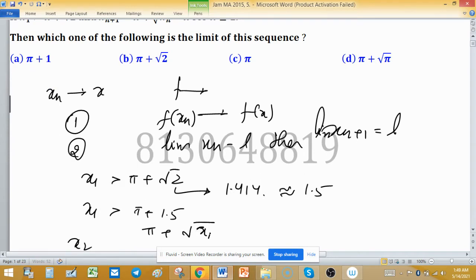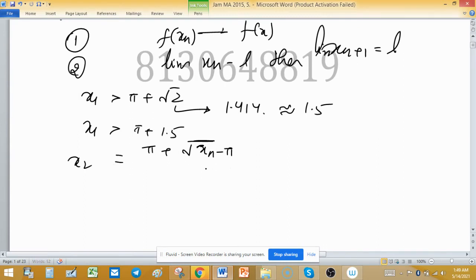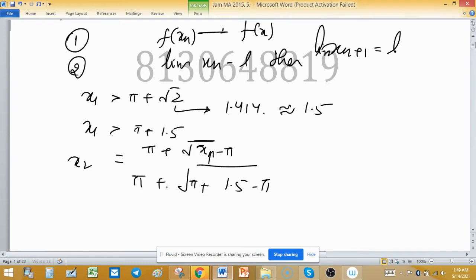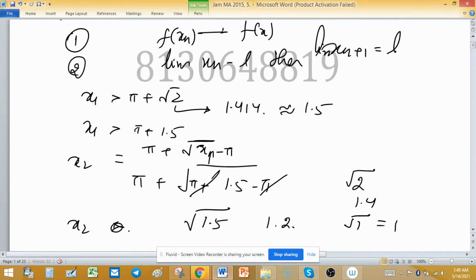We can find x2 using xn+1 = π + √(xn - π). A scientific calculator is available in your exam portal, so there is no difficulty finding square roots. With x1 ≈ π + 1.5, x2 = π + √(1.5) ≈ π + 1.2. You can see this is a decreasing sequence, as x1 > x2.